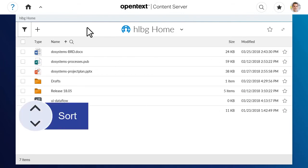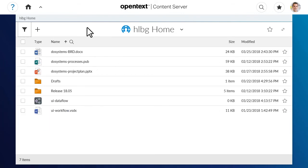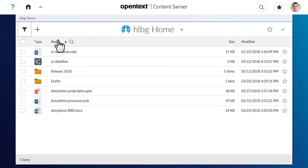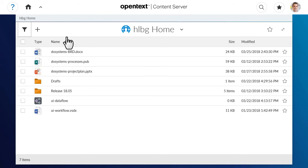To sort the list by a particular column's contents, click a column heading. To change the sort from descending to ascending, click the column heading again.